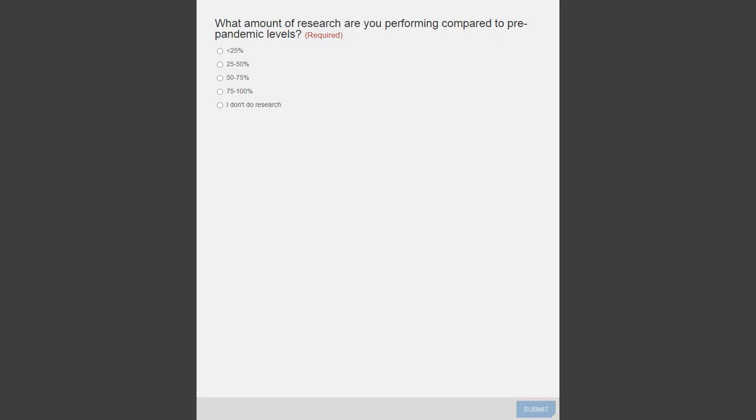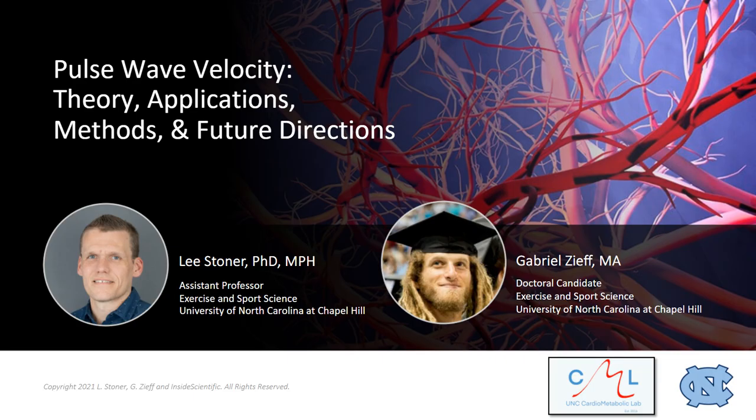The last poll is: what amount of research are you performing compared to pre-pandemic levels? Options are less than 25%, 25 to 50%, 50 to 75%, and 75 to 100%, and the same option again — I don't do research. Thanks so much for participating in those polls, everyone. We really appreciate your feedback. And without further delay, I would like to officially welcome Gabriel and Lee. The floor is yours whenever you're ready.